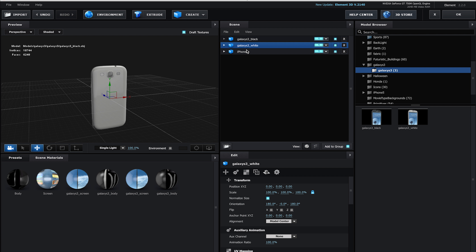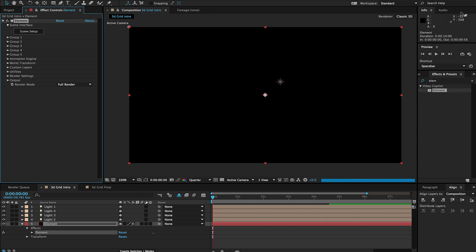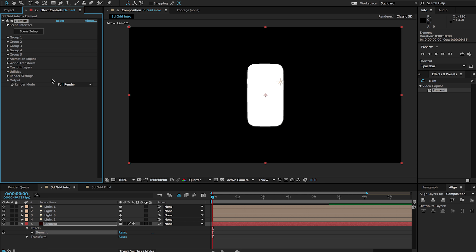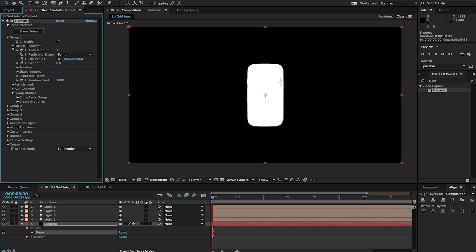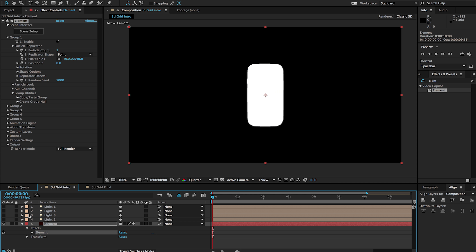If I just have that group folder it's only going to show me whatever one is visible there, but because I have all three of these, the particle replicator will cycle through one, two, three and then repeat or mirror however I want that set up. So I'll hit okay and right now we currently just see the one phone.